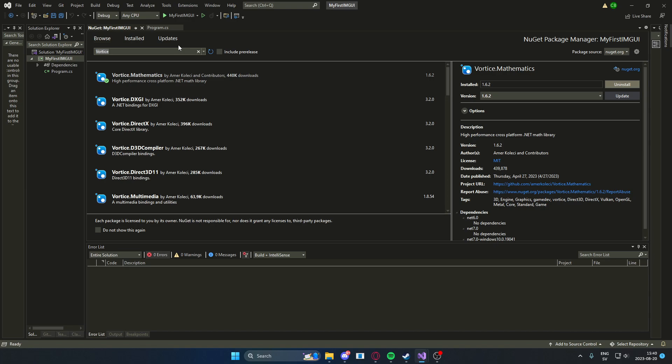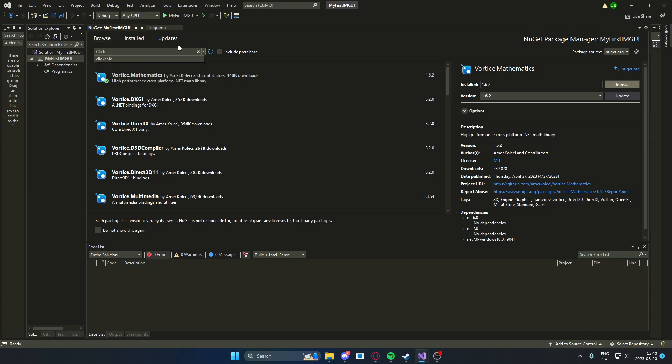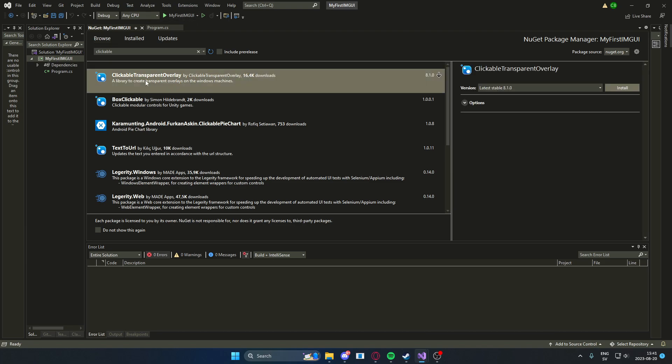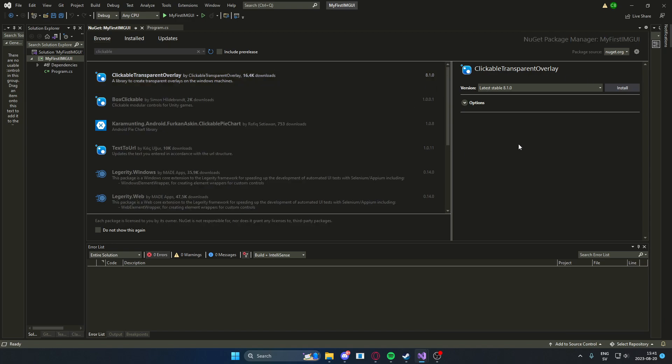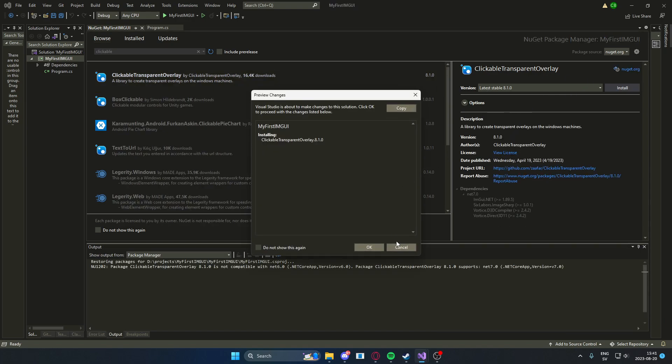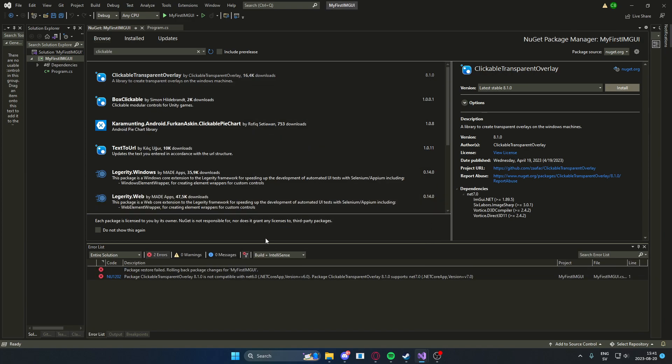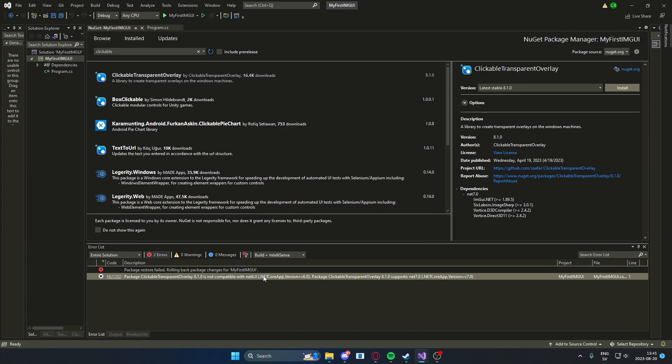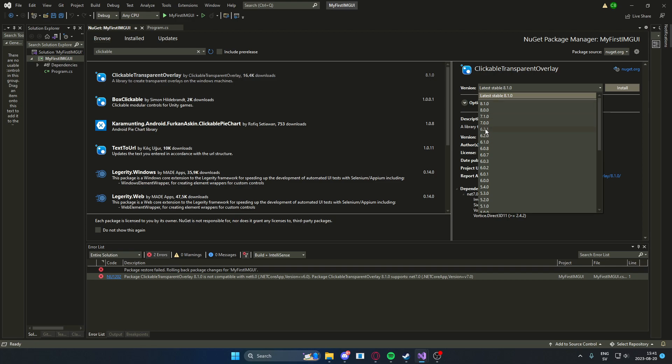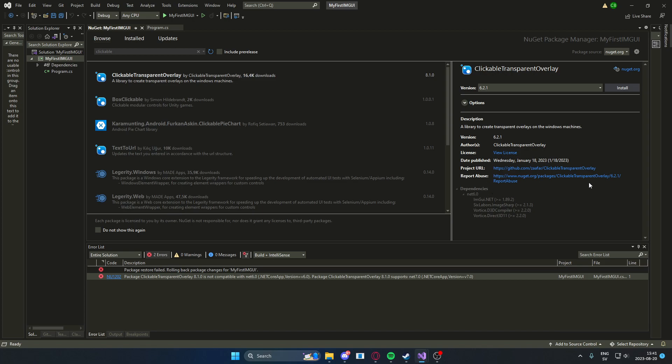So the last one will be Clickable Transparent Overlay. This Clickable Transparent Overlay, actually I will not install. I can't install the latest one because I'm using .NET 6. As you can see, you get this error. So if you're using .NET 6 as me, you will have to go to the latest .NET 6 one. Go down on the version and then select 6.2.1 and install.